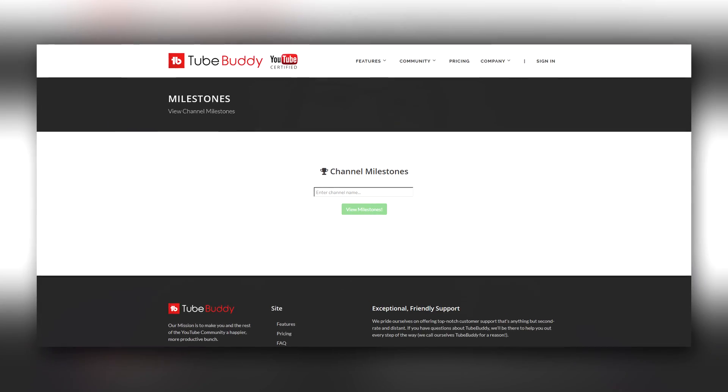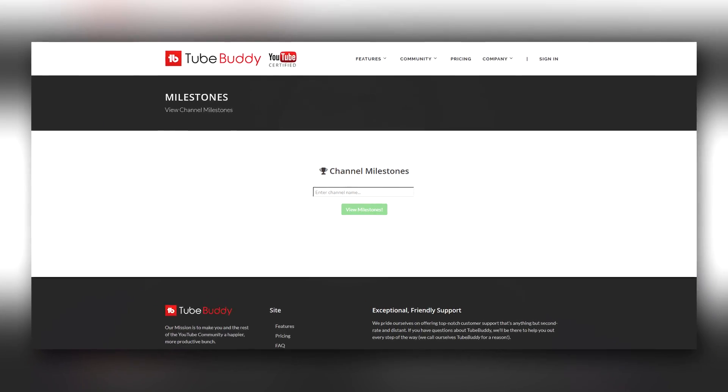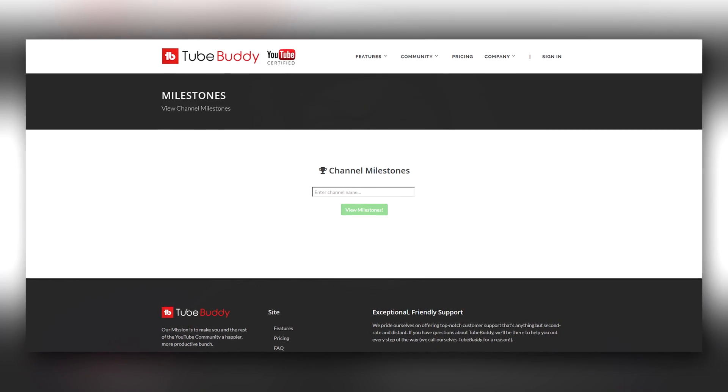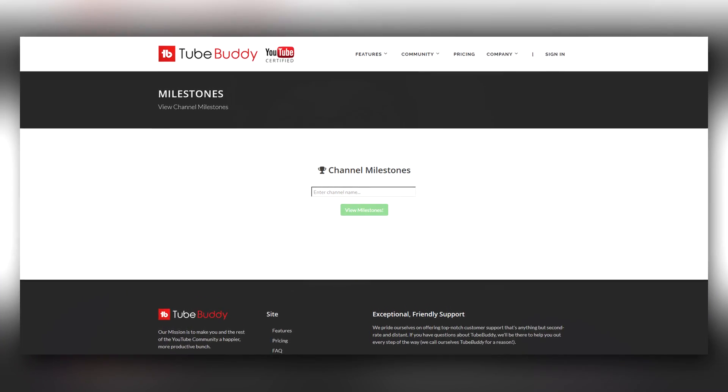I do wanna mention two things before I open up the app and show you how to do this. The first thing is, if you're watching from a computer, go to TubeBuddy.com forward slash milestones. You can put in your channel name there and download your milestone certificate there.